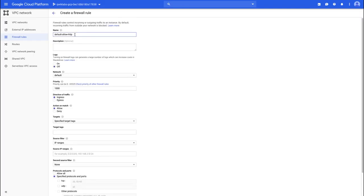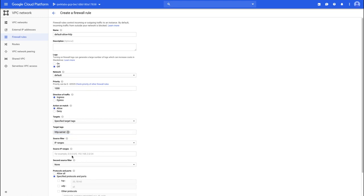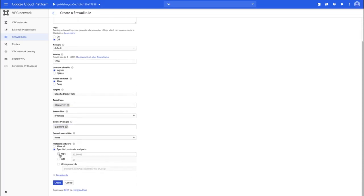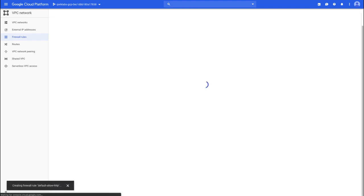I'm going to provide it a name. It's going to be for the default network. I'm going to specify the target tags by using HTTP server, and we'll have to define that target tag on our instances later. The source I'm going to set to IP ranges and just set from anywhere, and then I can specify the TCP port to 80. That's for HTTP, and then we can click Create.